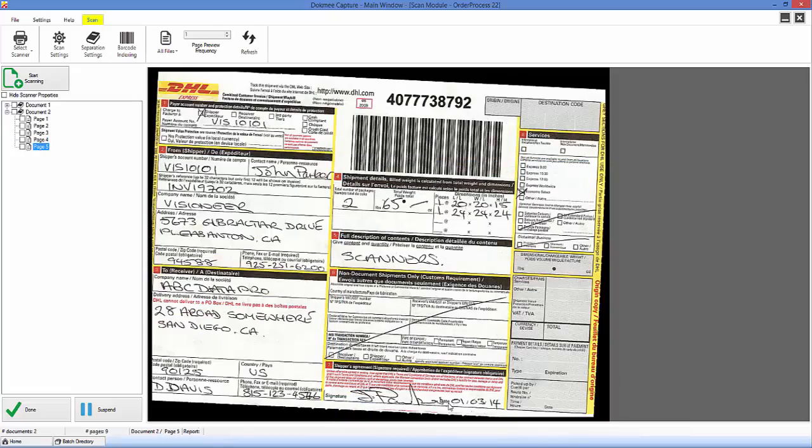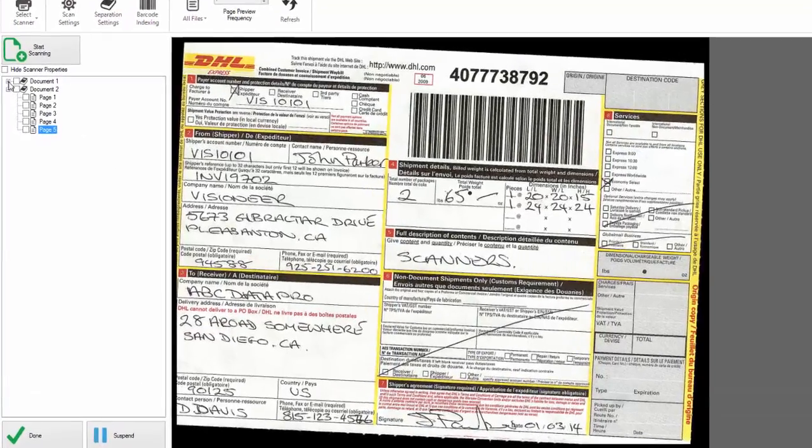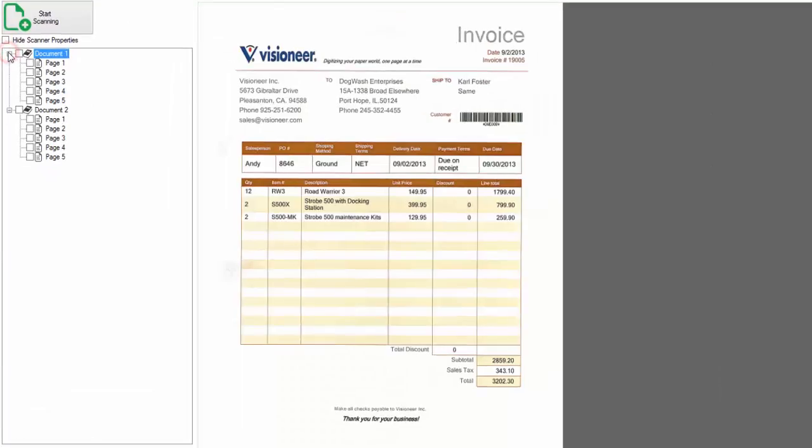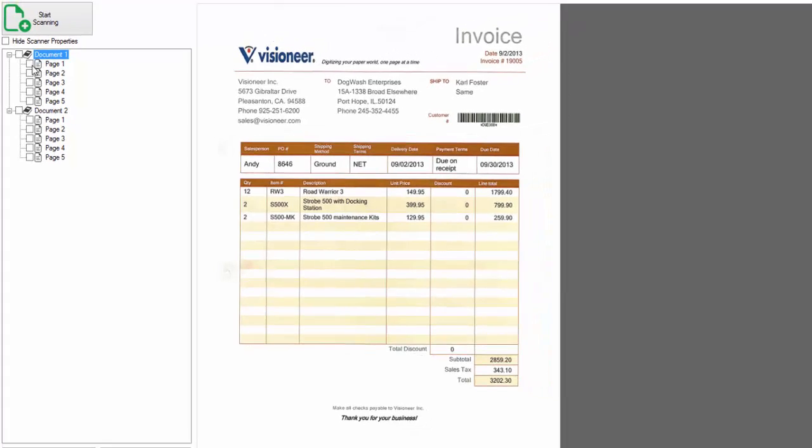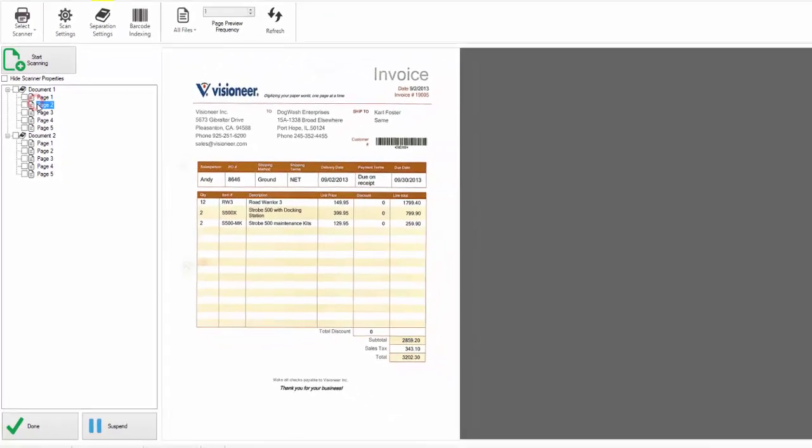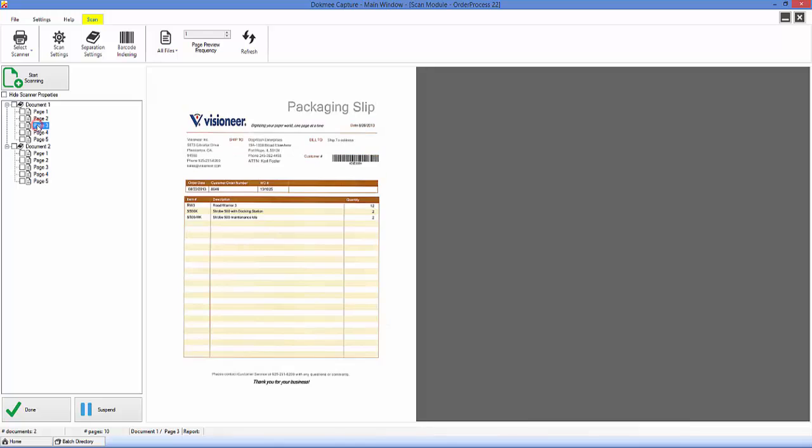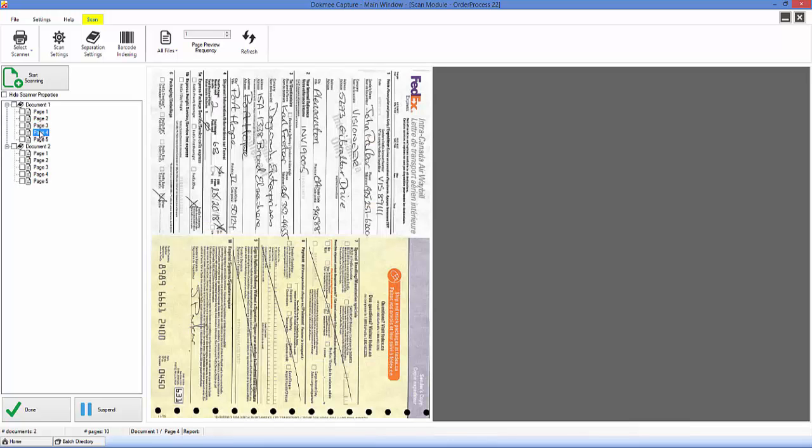After all the documents have been scanned, you will notice that all of the pages appear in a tree view on the left side of your screen with an image preview on the right. You can then scroll through to verify that each of them has scanned correctly.